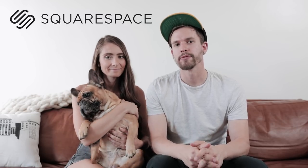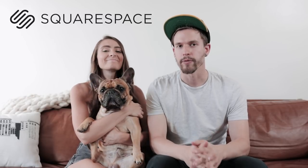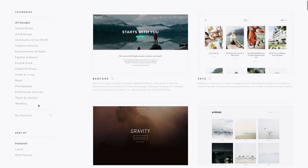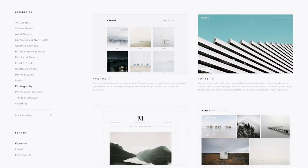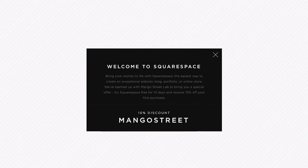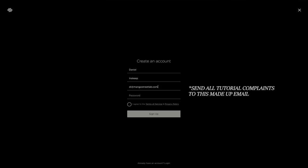First we want to thank Squarespace for sponsoring this channel. They help make it possible for us to continue making content for you guys every week. They have beautiful award-winning designer templates, 24/7 customer support, and it's an all-in-one platform so there's nothing to upgrade or install ever. It's what I use for my site, it's what Rachel uses for hers, and it's what we use for Mango Street as well. Go to squarespace.com/mangostreet and enter the code 'mango street' at checkout to save ten percent.